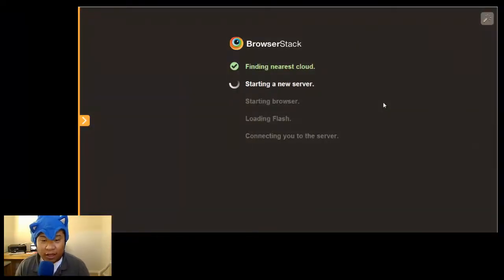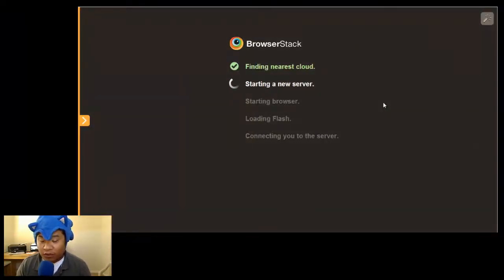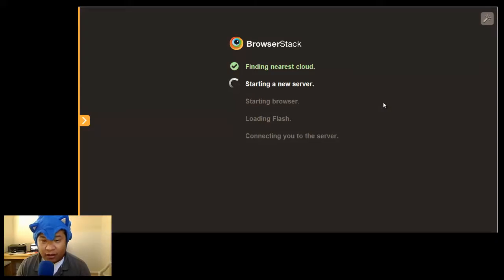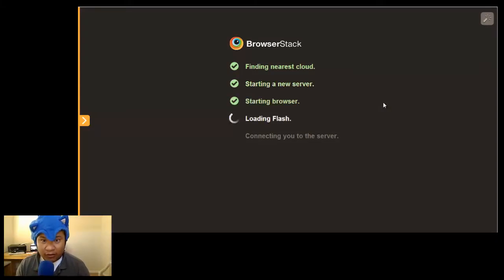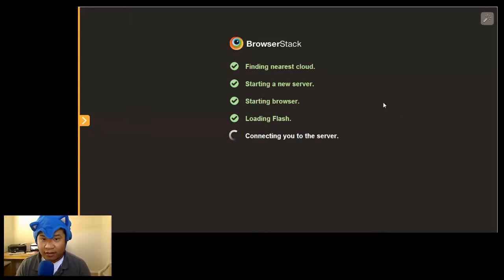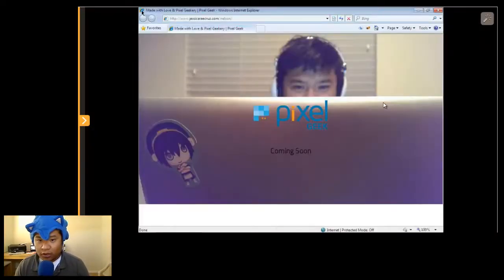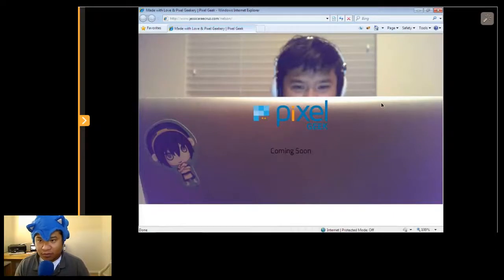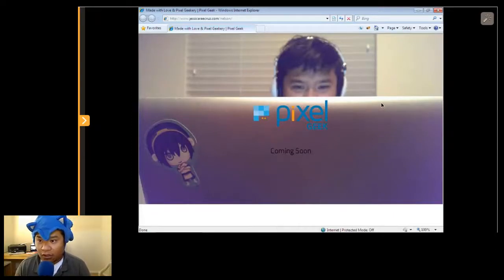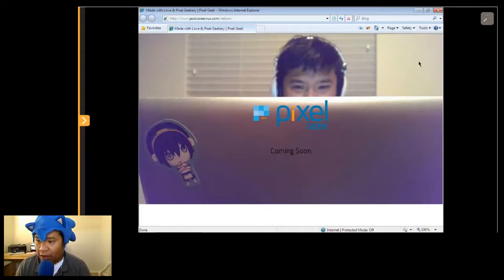So what it does, it starts up a virtual machine and you connect through it and you test it live. Everything is happening right then and there. No installing new OS's, no installing browsers. You don't need a virtual machine. You don't need parallels or anything. It's all right here.